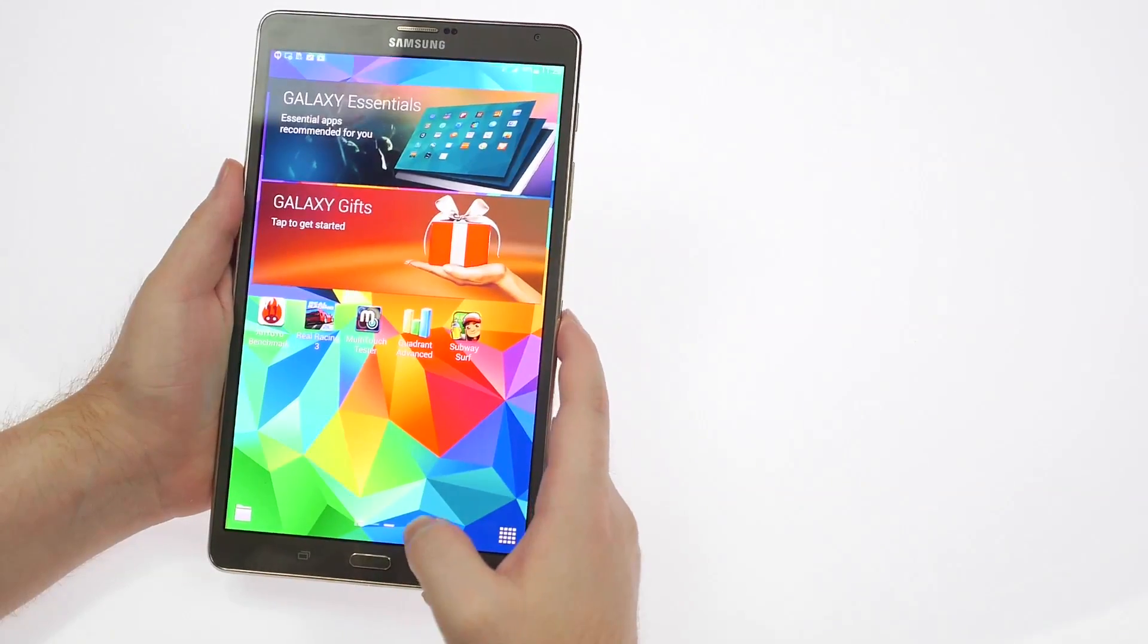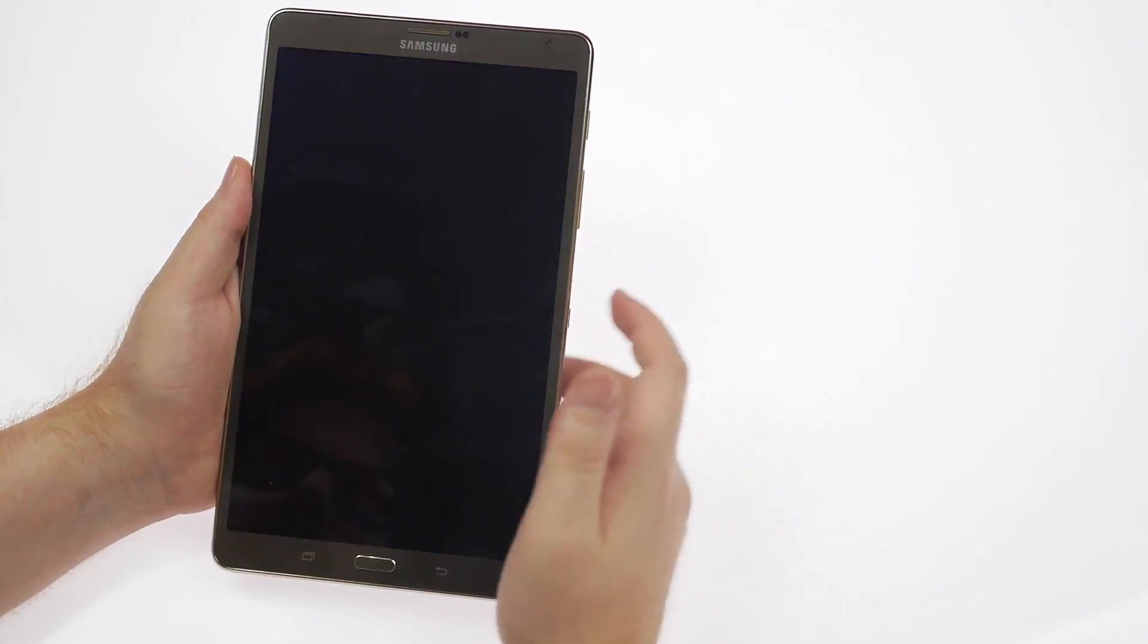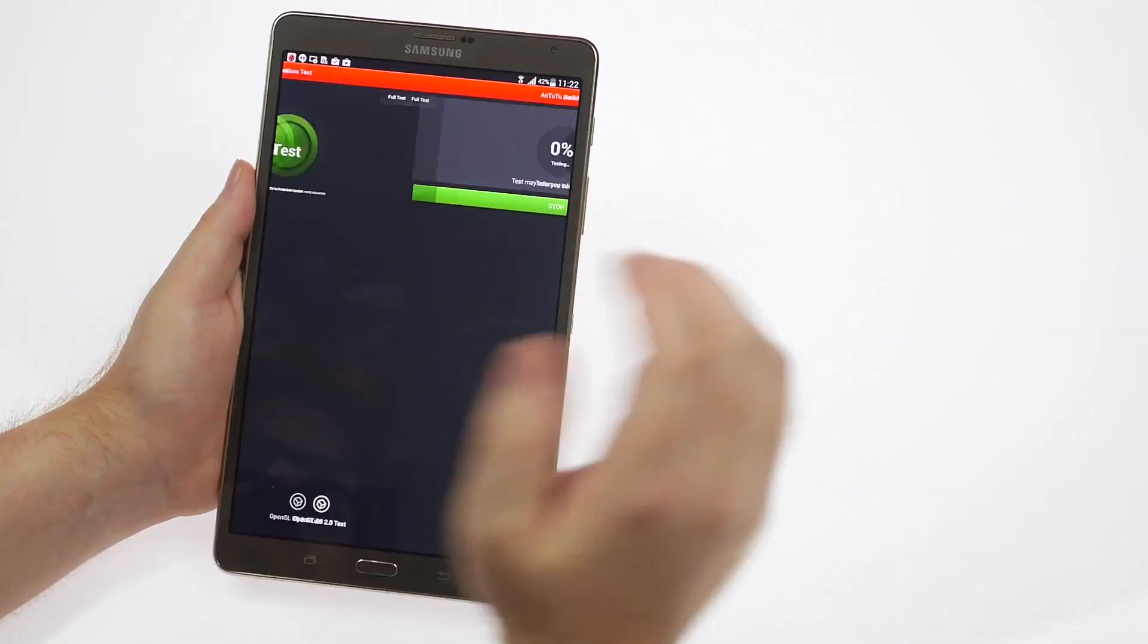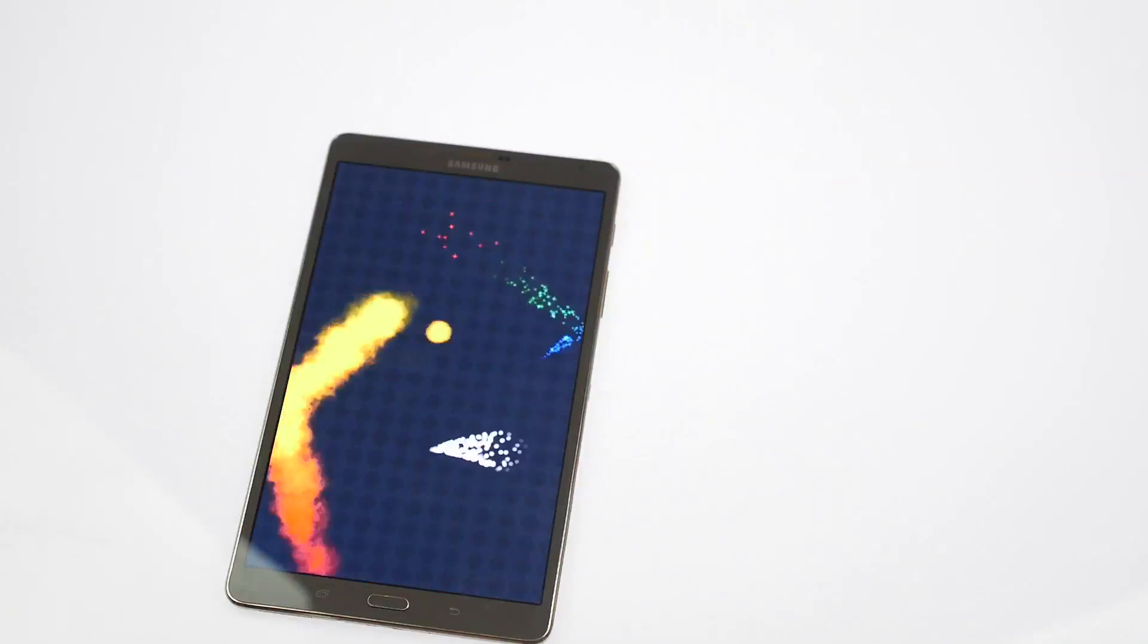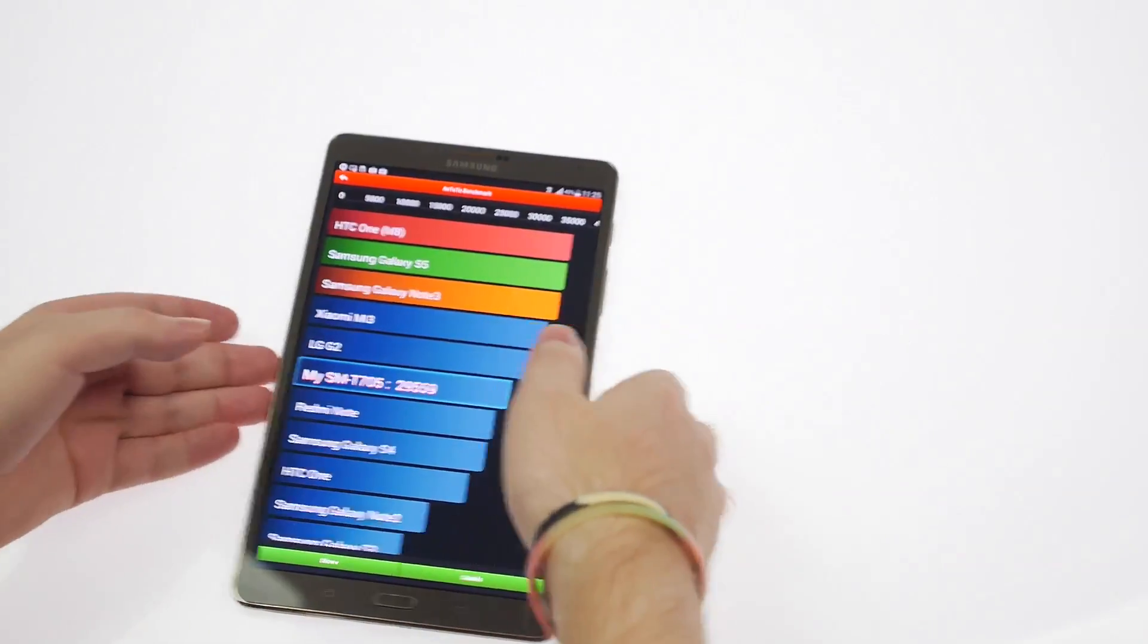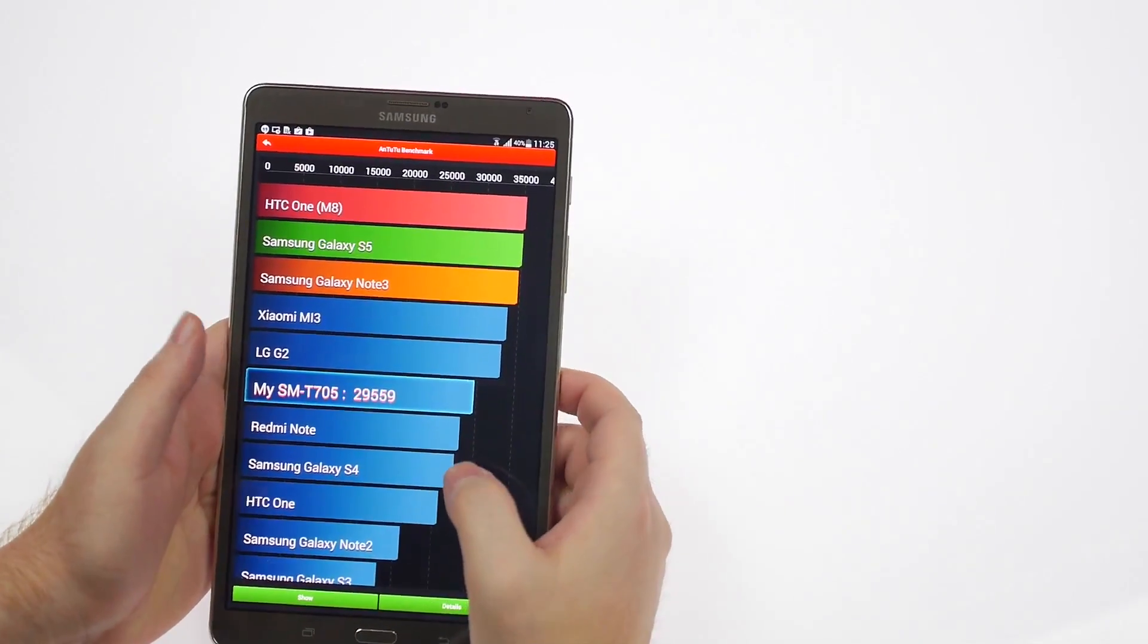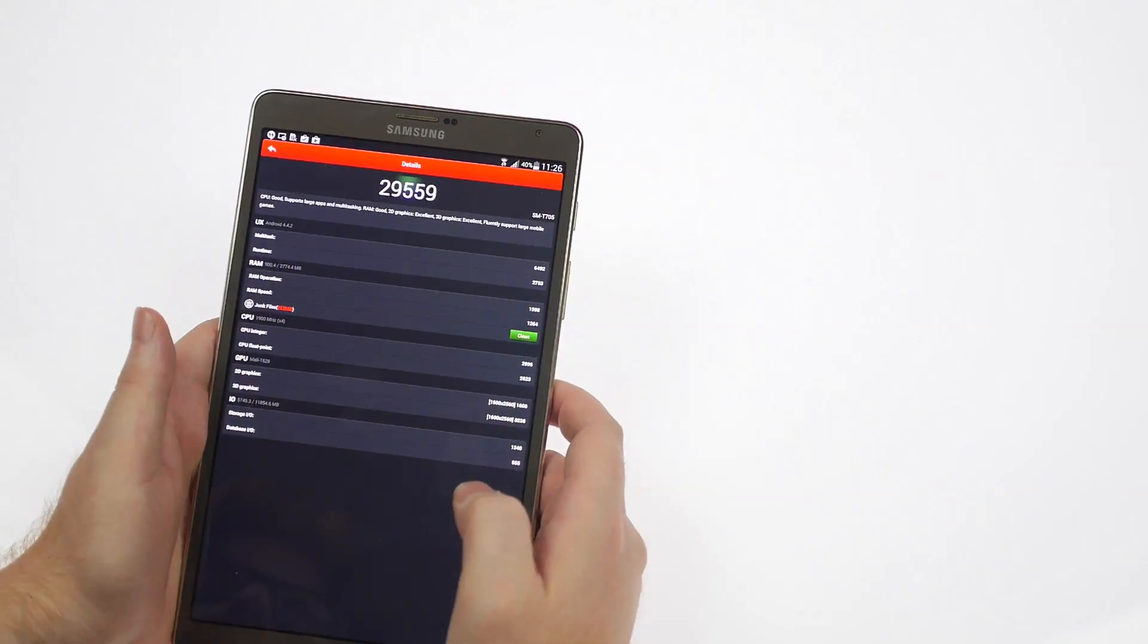We'll quickly run the AnTuTu benchmark next. Let me run that for you guys. Once again, an impressive 29,559 to be precise. You can have a look at the details also for yourself.